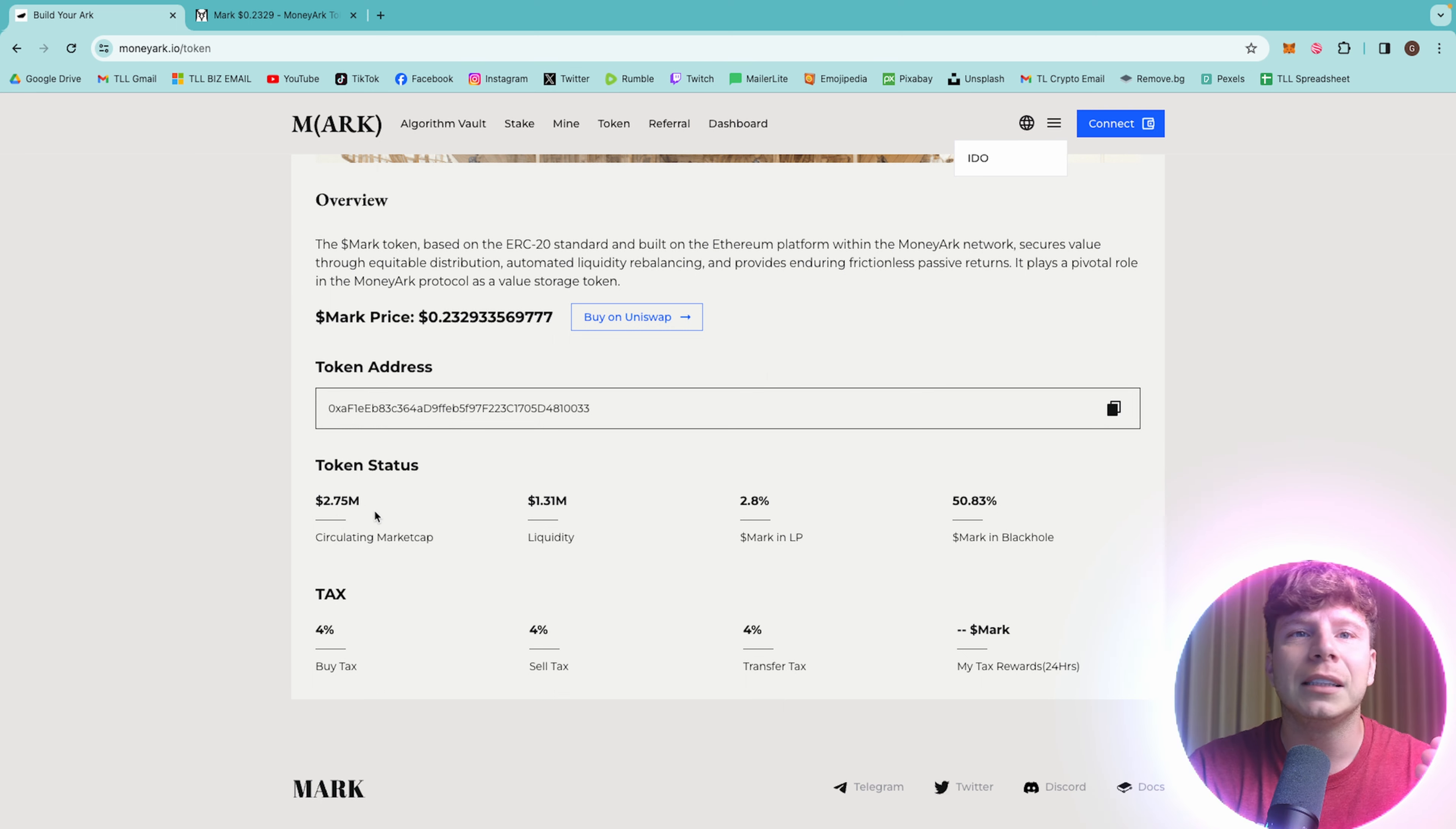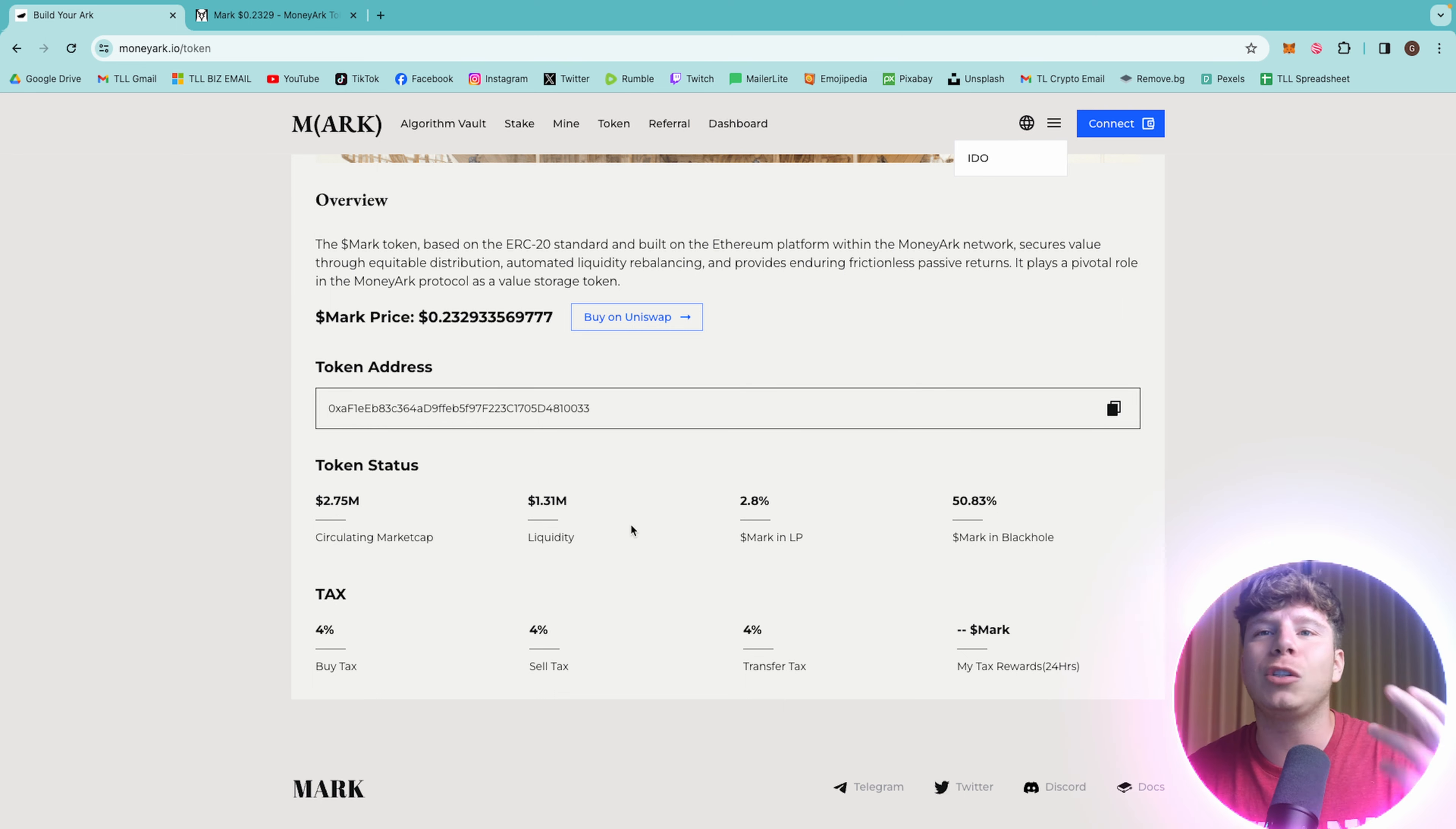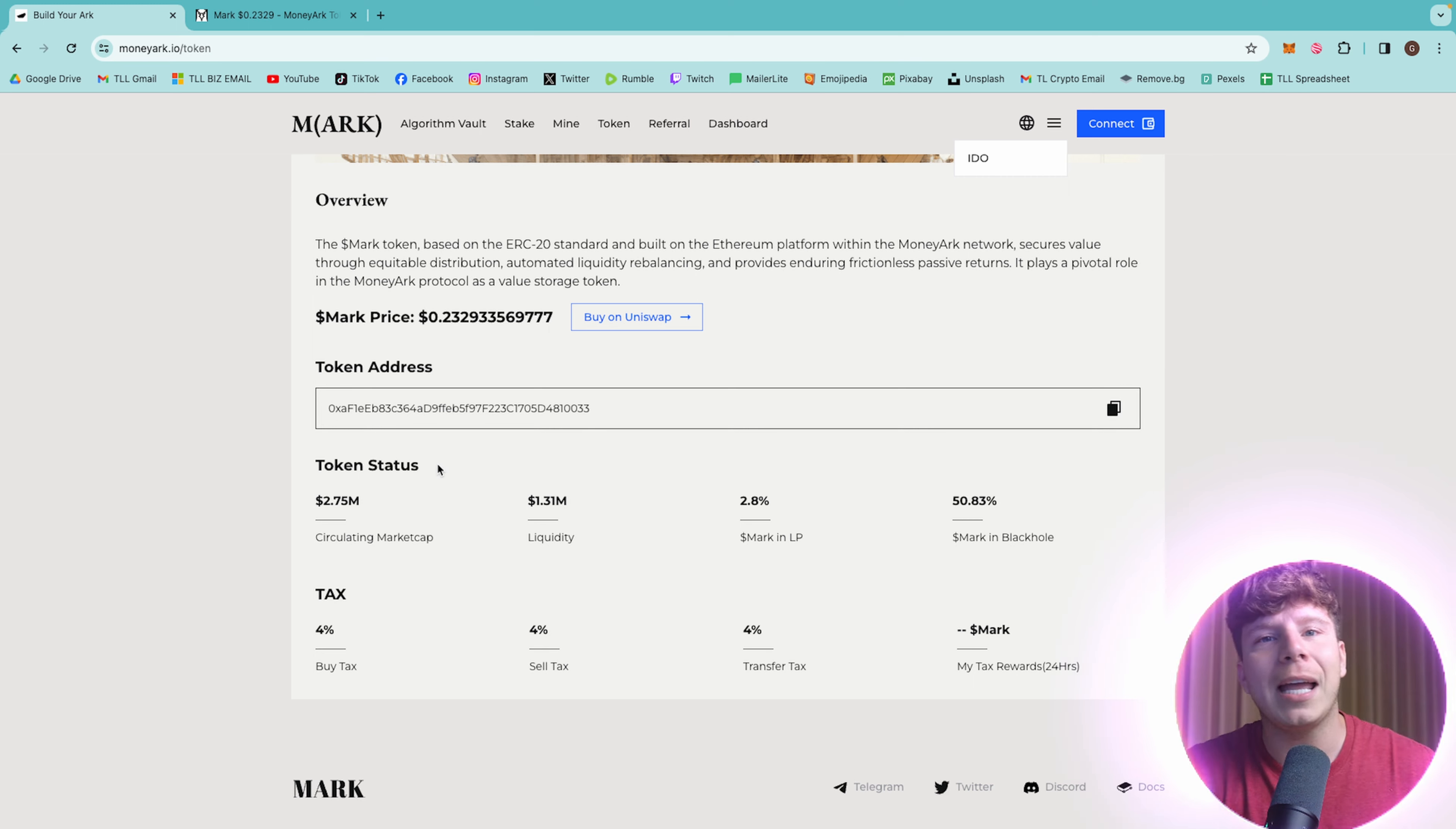But like I said, 2.75 million in circulating market cap. The credit is 1.31, 2.8% mark in LP, just over 50% mark in a black hole, and you've got 4% on all taxes.